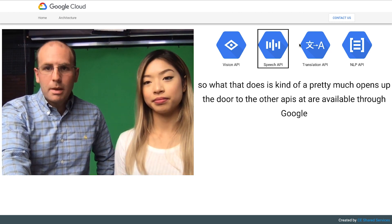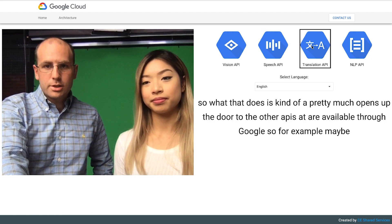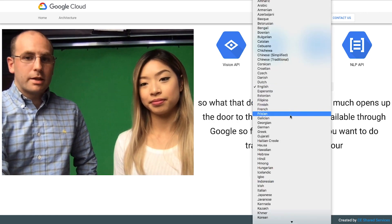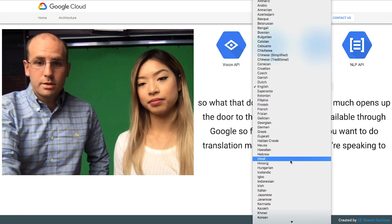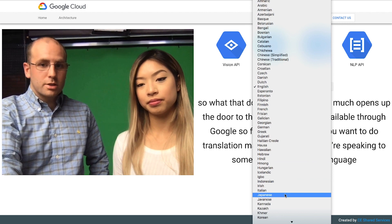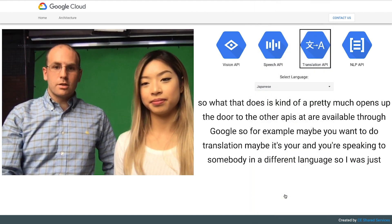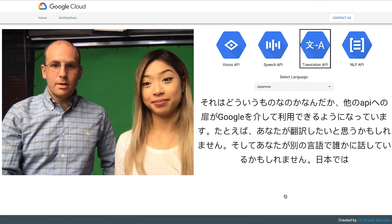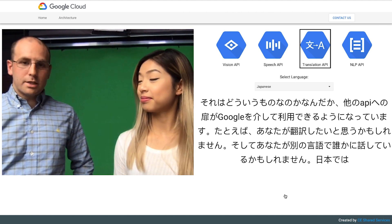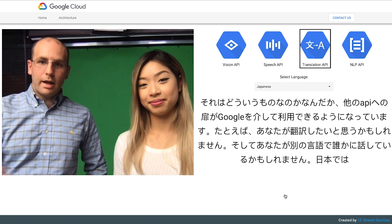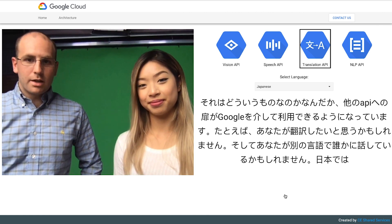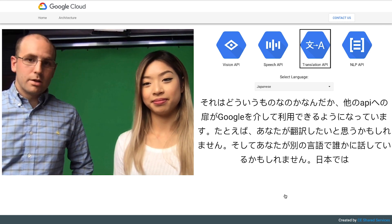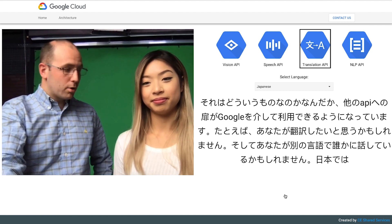So for example, maybe you want to do translation. Maybe you're speaking to somebody in a different language. So I was just in Japan — what if you needed to talk to somebody in Japanese? With the Speech API and Translate, you're able to do this in relative real time. Pretty cool, right?